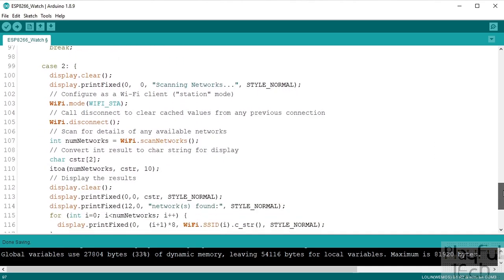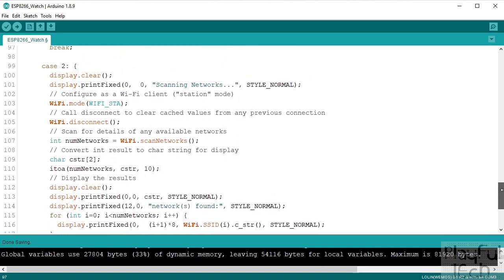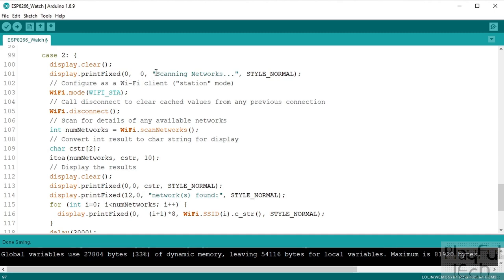And then case two, well this is testing the Wi-Fi functionality. Now I wanted to have a simple case just to demonstrate the Wi-Fi to start with, so I didn't want to kind of retrieve a whole webpage or anything, but what I thought I'd do is just scan to show the available Wi-Fi networks that can be joined.